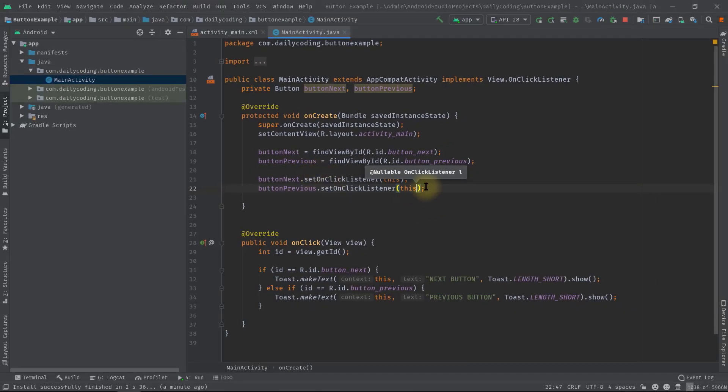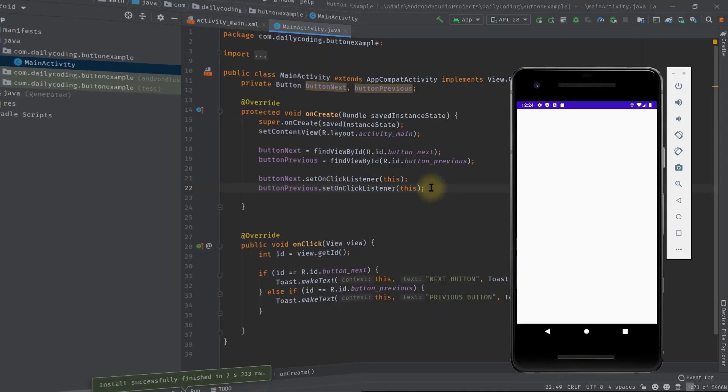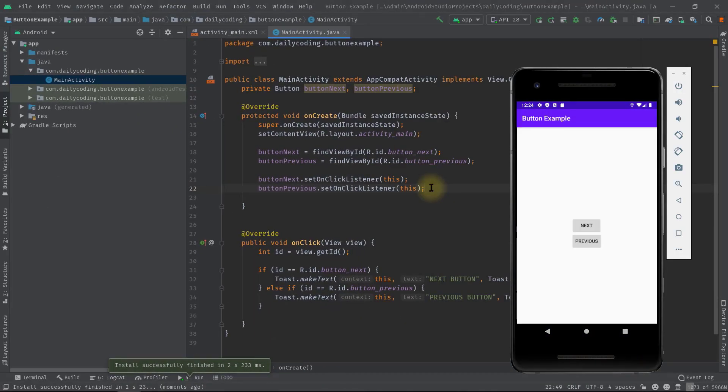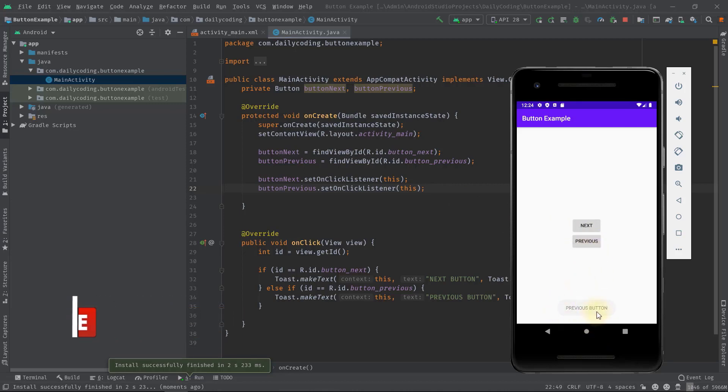Let's test it again. Now press the next button. See the toast message for next button. And for previous button, it's also working fine now.